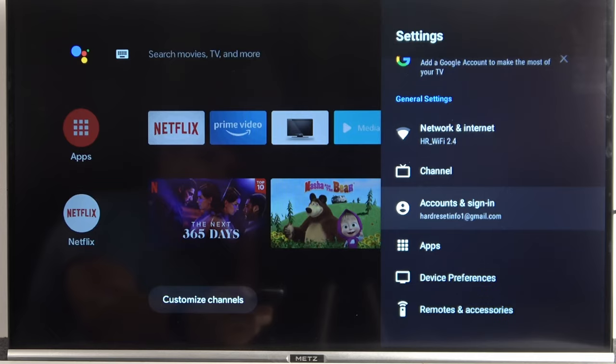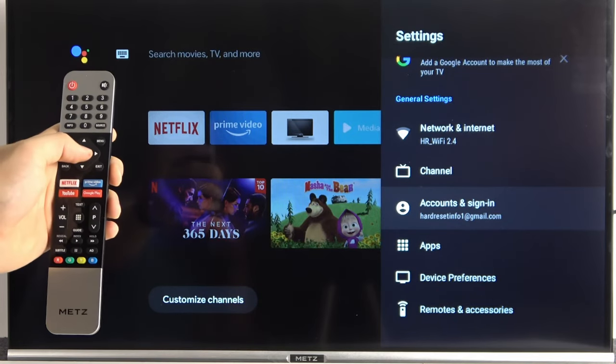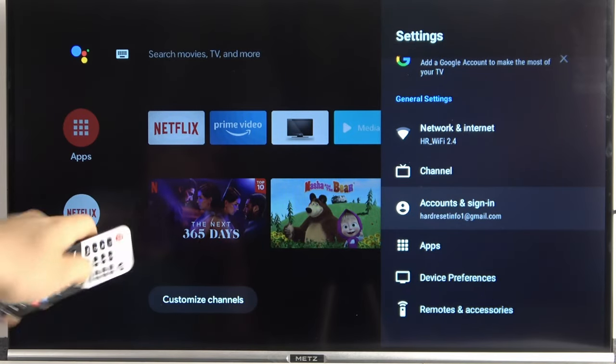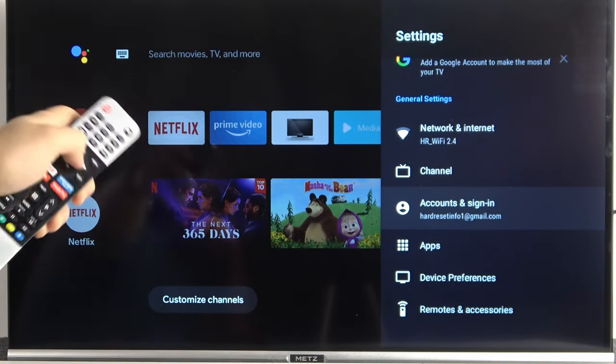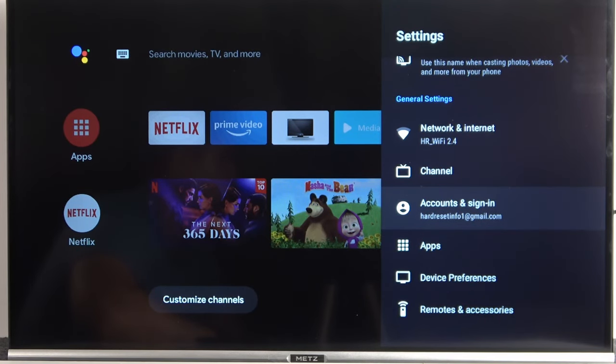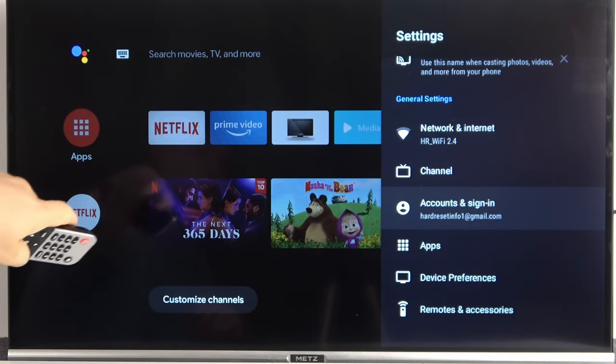Right now when you open this accounts and sign in option for another time... OK, my TV just stuck a little bit so we have to wait until it starts to work.